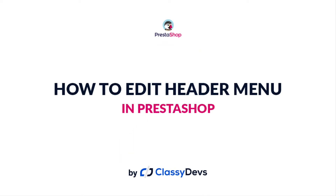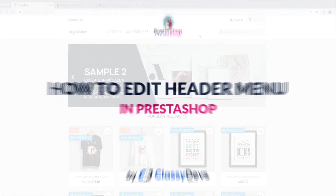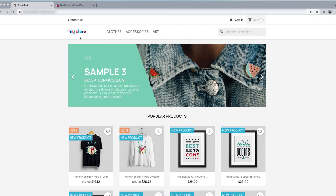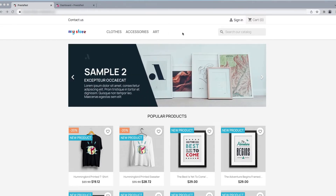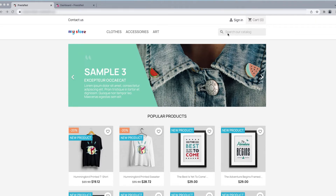Hi everyone, this is Najmul Islam from ClassyDips and welcome to this tutorial. In this tutorial I'm going to show you how to edit the header menu of PrestaShop. Here you can see a logo and there are some menus. We will show you how to change these things, how to add additional menu items, and how to move the search bar to another section.